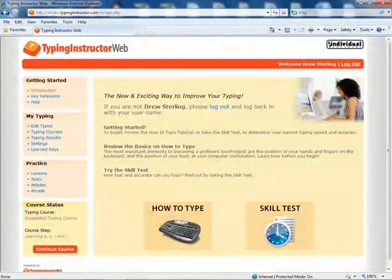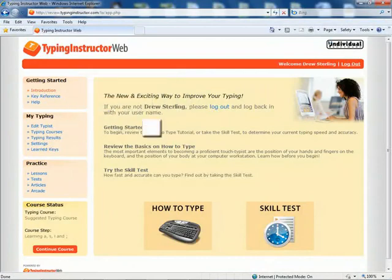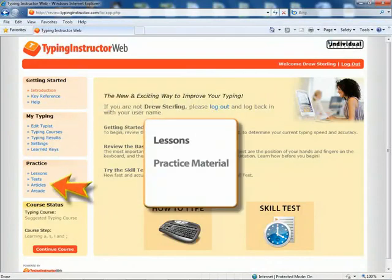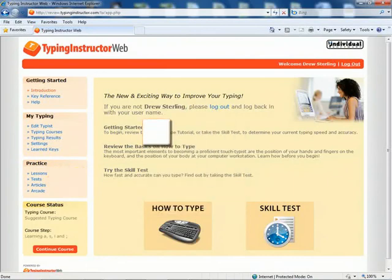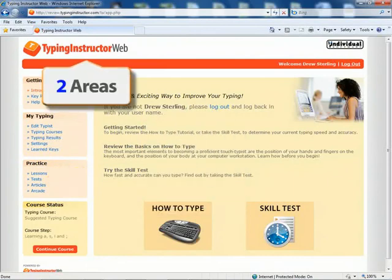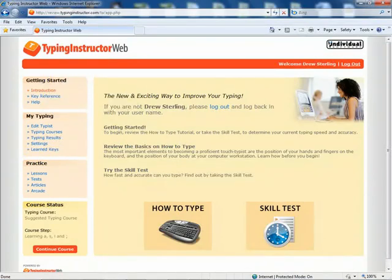Typists can choose from more than 20 unique typing courses. Each course is complete with lessons, practice material, and tests. The software is divided into two areas: the learning area for typists and the management center for instructors and administrators.